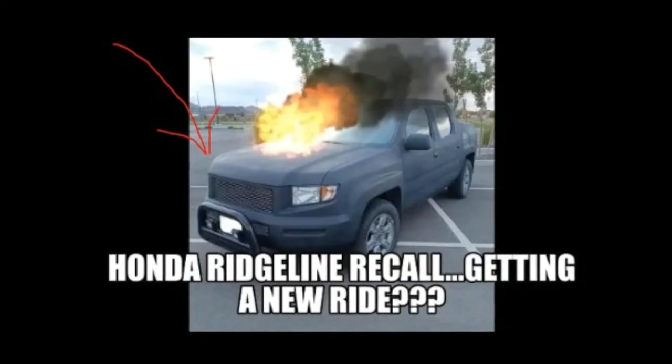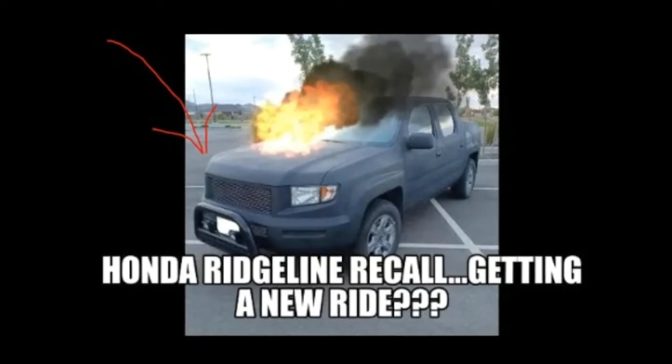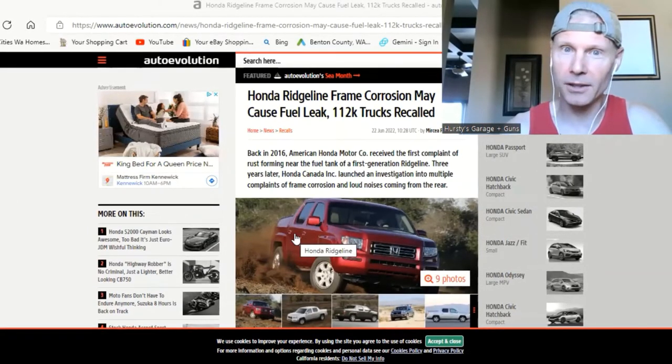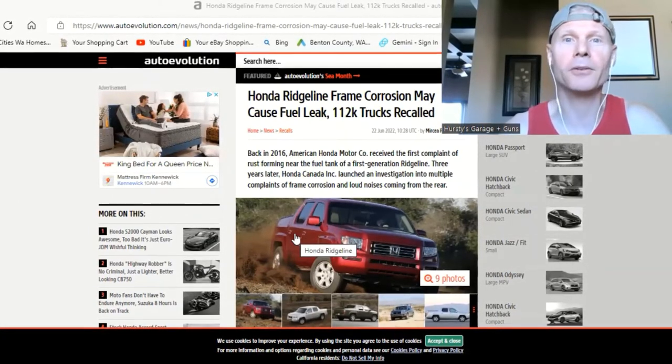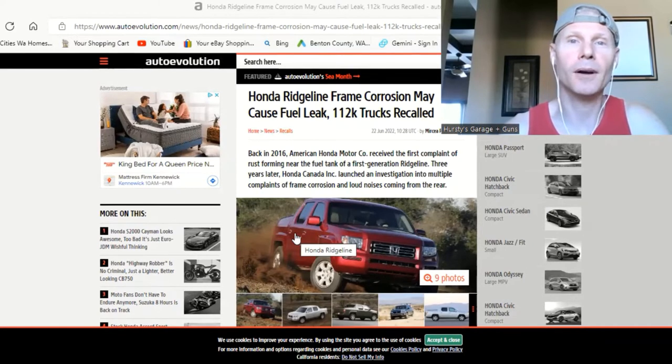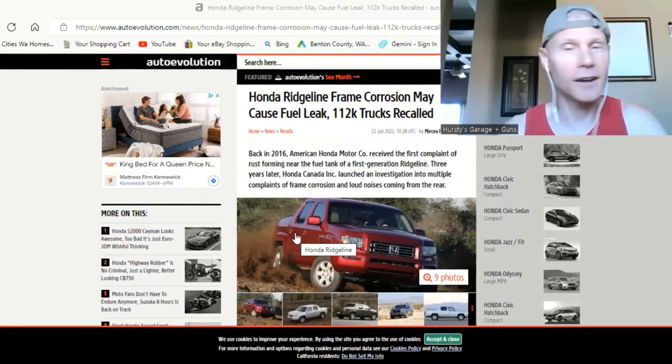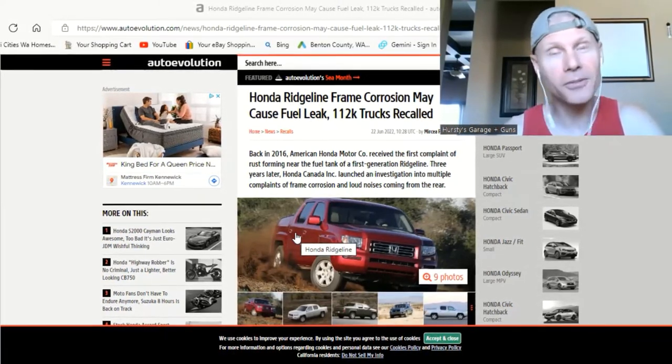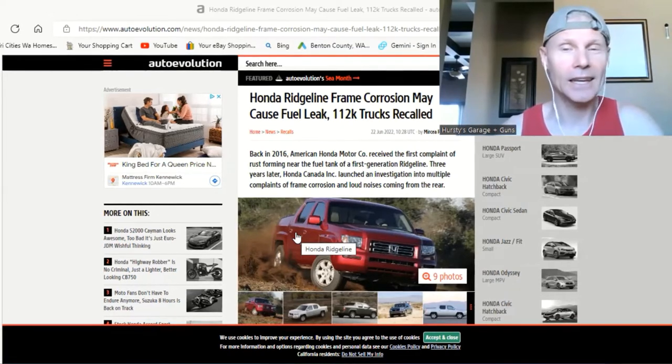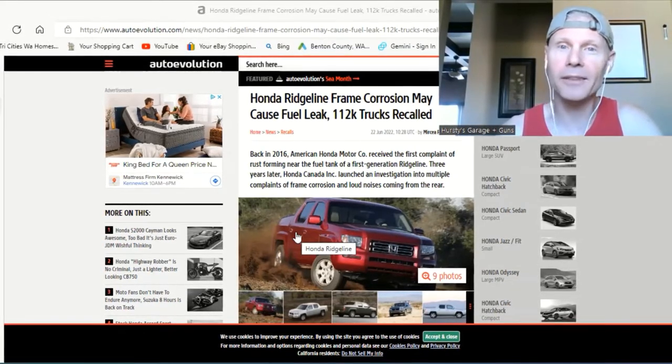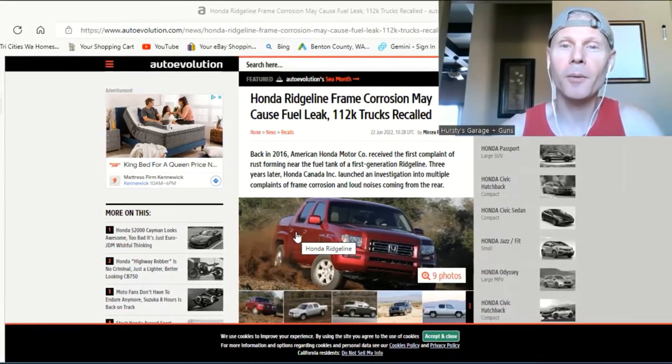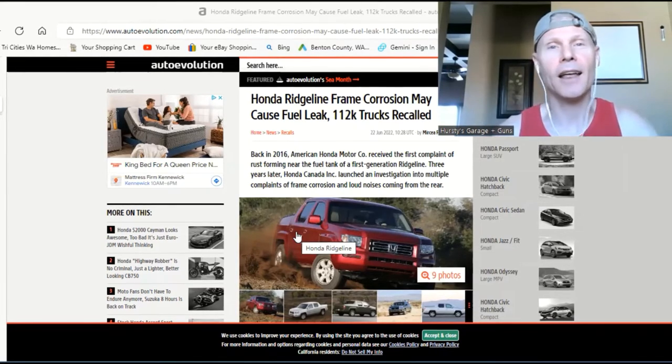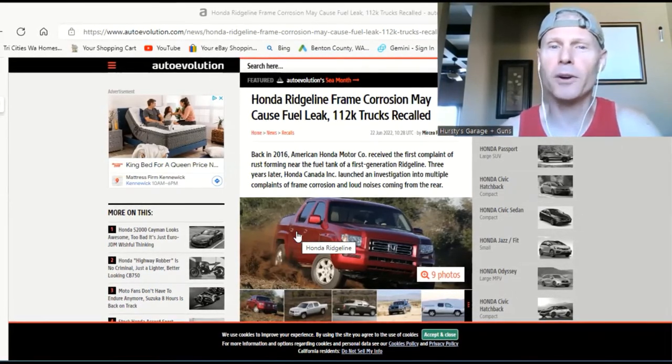on the Honda Ridgeline frame corrosion recall. A lot of you were freaking out, which I was too, and it's pretty warranted sometimes. But I wanted to give you guys an update